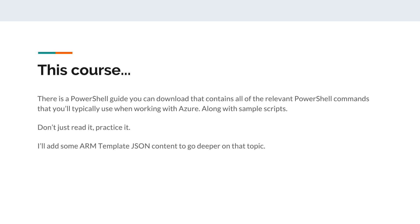I do believe I need to update some more ARM template content. I probably don't get into enough detail in terms of the individual commands and properties within the template JSON. So that's probably an area I need to improve on.